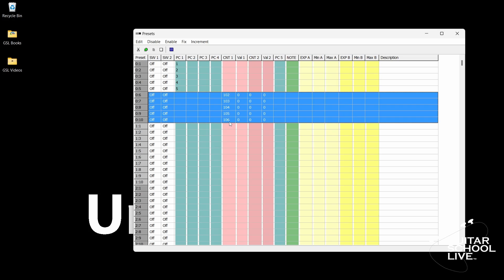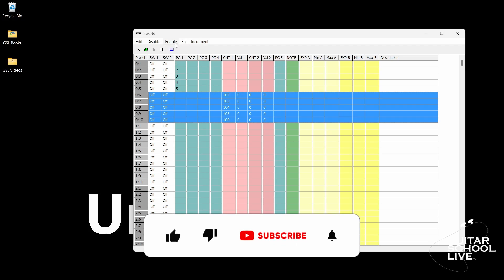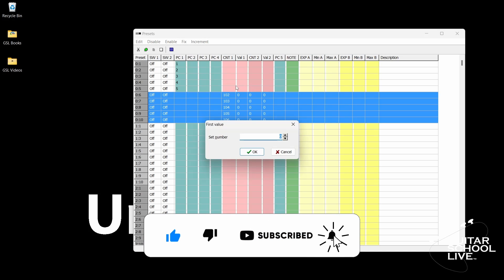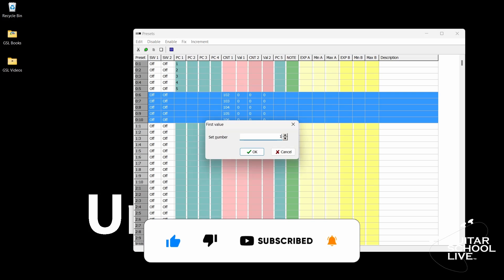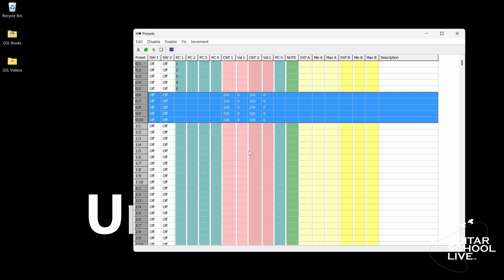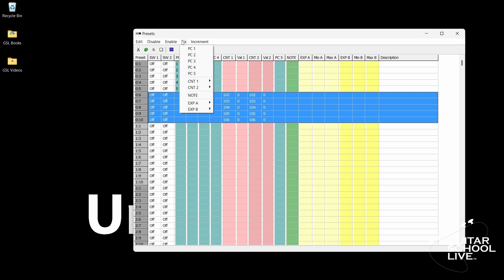Repeat for CNT 2. Select CNT 2, then controller. Then set the controller number to the number 102. When you click OK, you'll see the numbers change in numerical order from 102 through 106. Note, by default, the value of CNT 2 should be 127. If not, go to fix CNT 2.